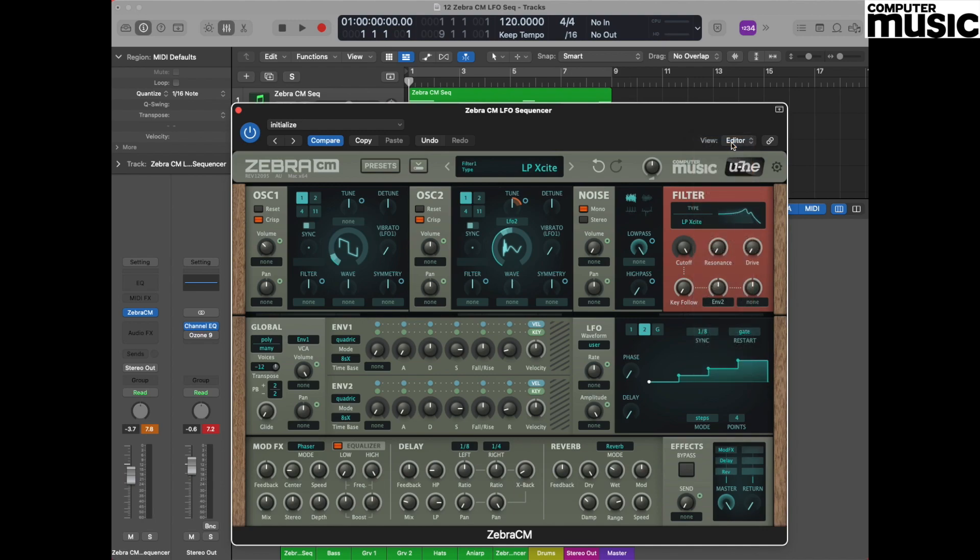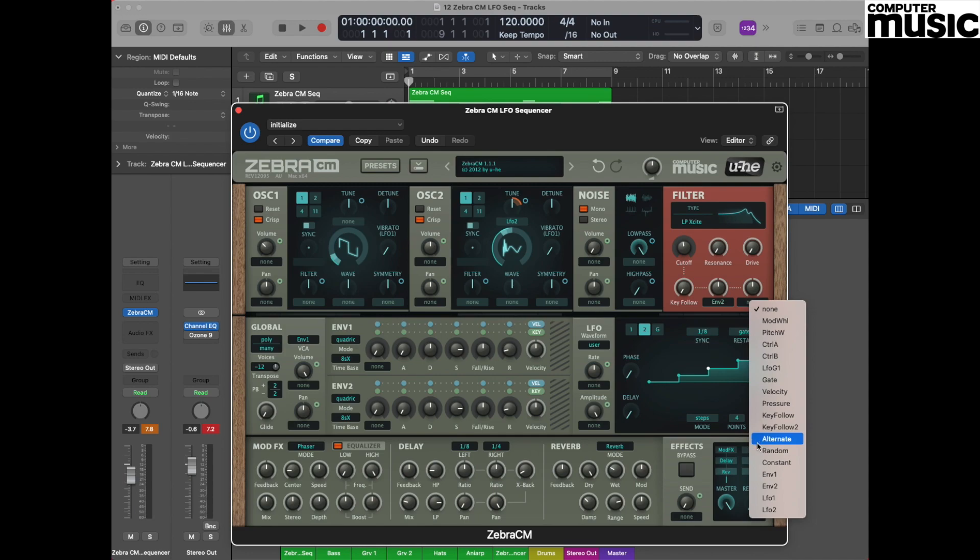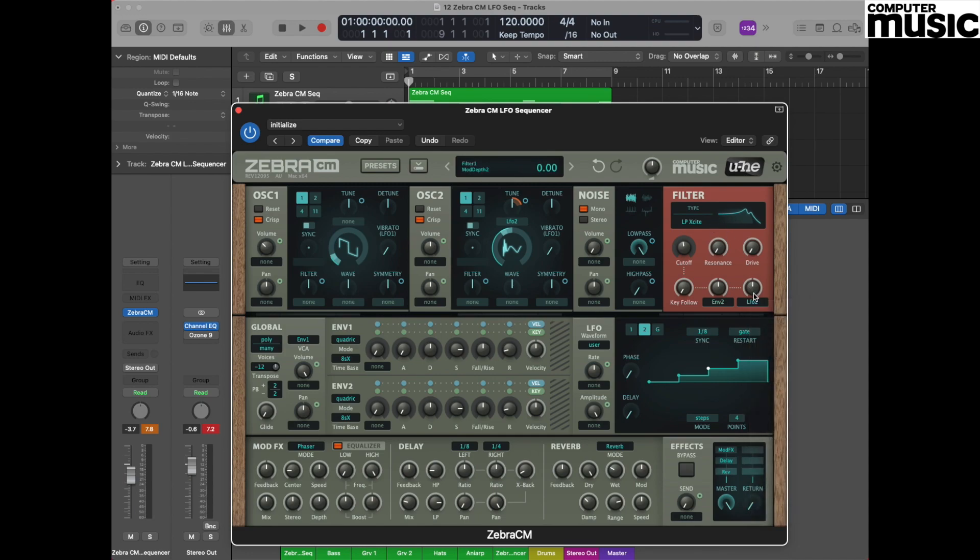We particularly like the filter which is called LP Excite for this particular patch. One of the things that we like doing with this is first of all turning the cutoff control down.